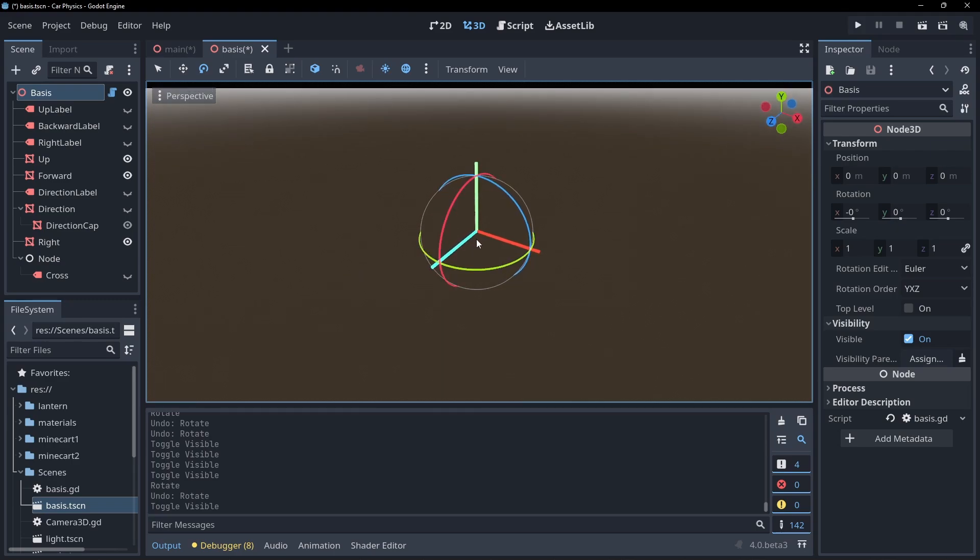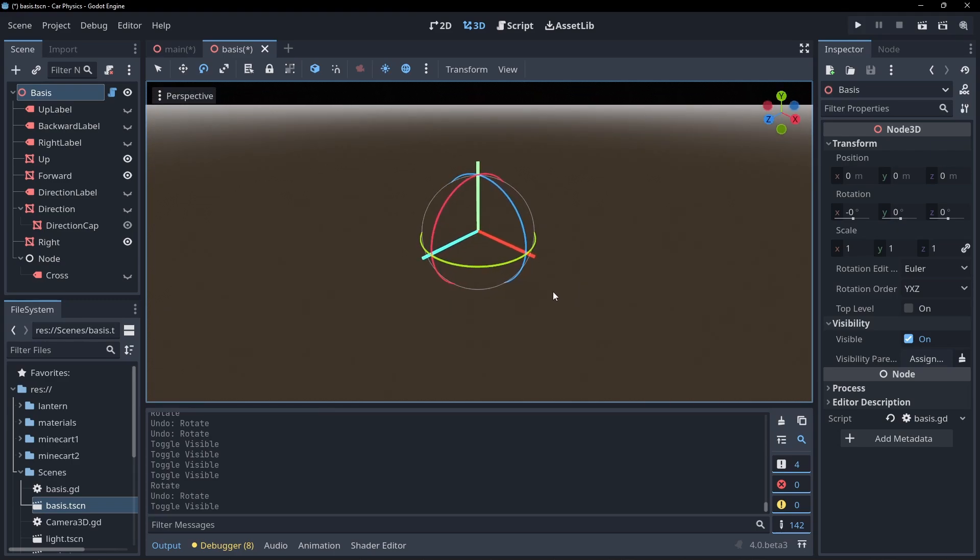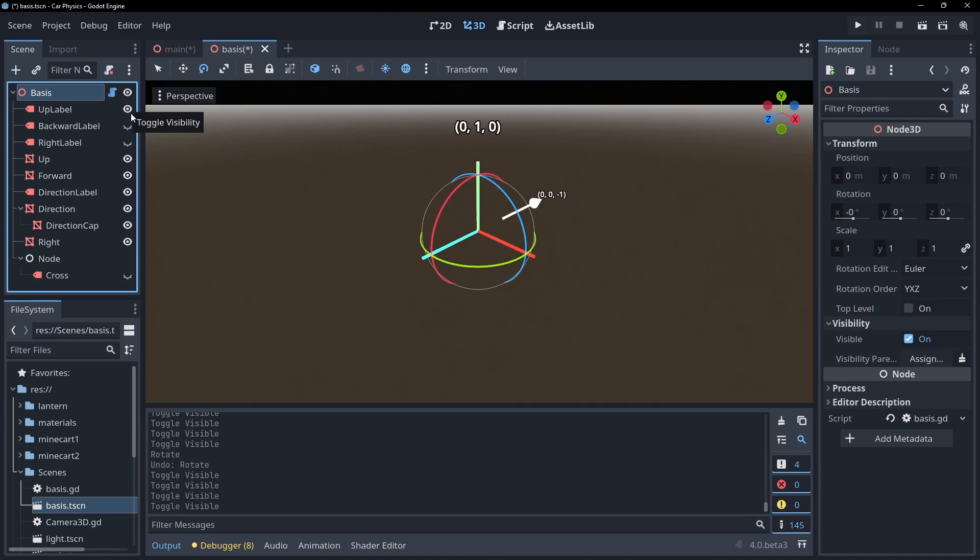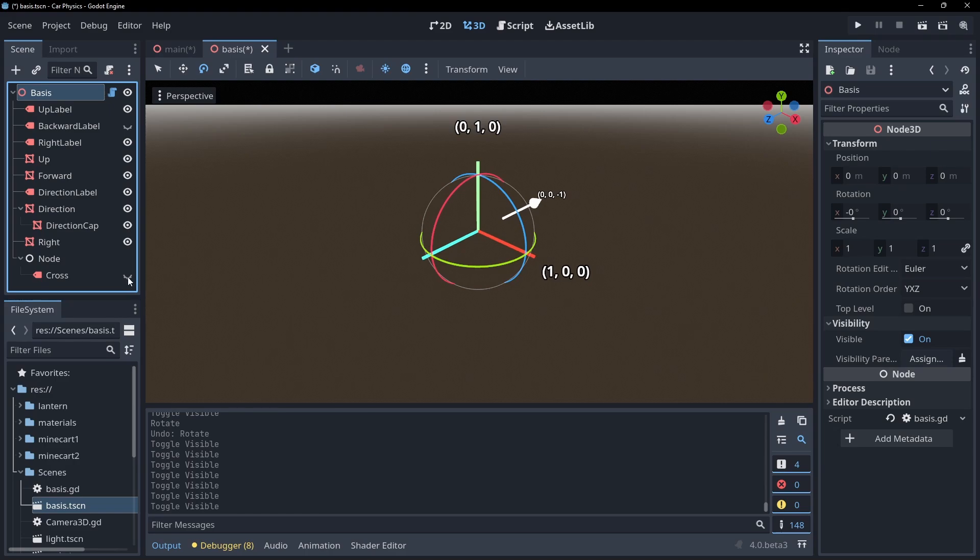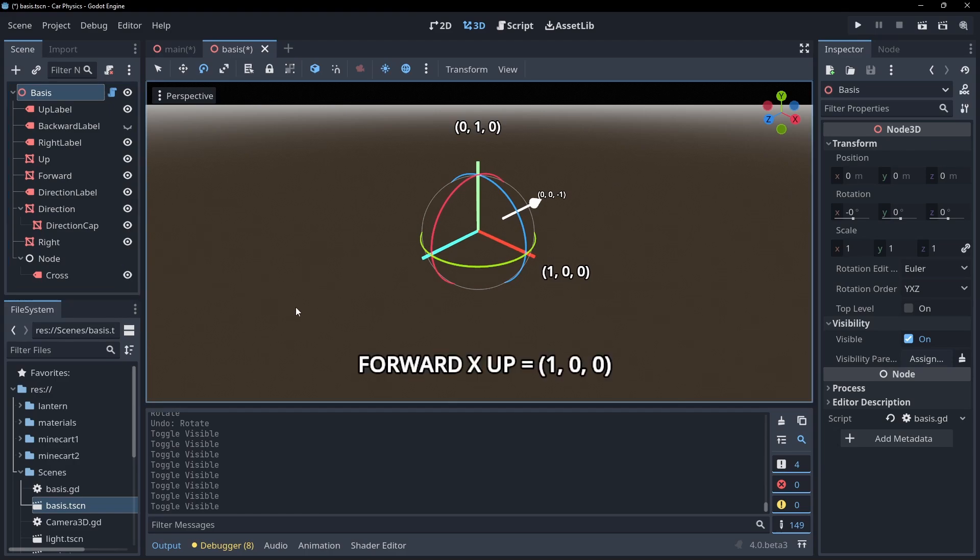Cross product is a maths function that allows us to get a vector at a 90 degree angle from our two input vectors. This is exactly what we need here. If we get the cross product of our direction and y vectors, we will get one zero zero.